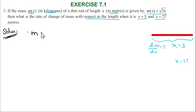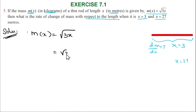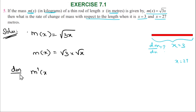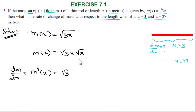M of x is equal to root of 3x. The rate of change is found by differentiating. So dm by dx is equal to m dash of x. The root of 3 is a constant outside the root of x.